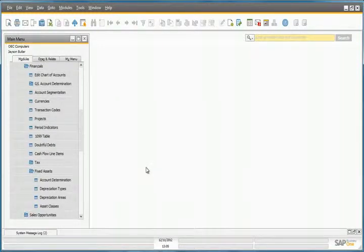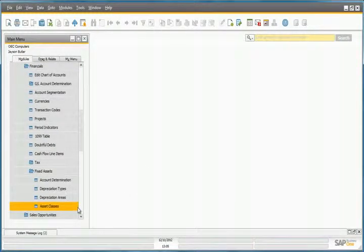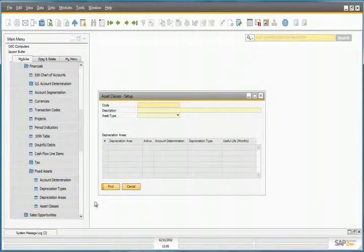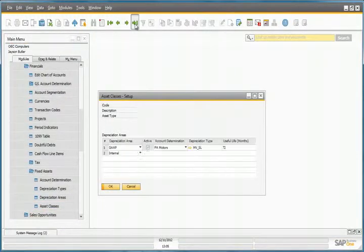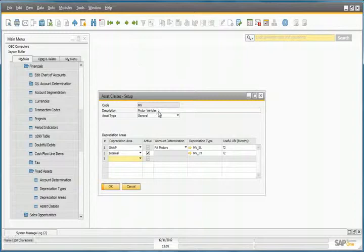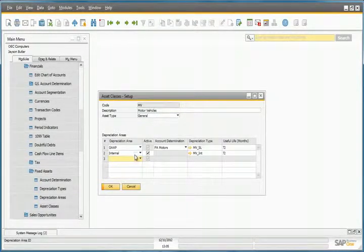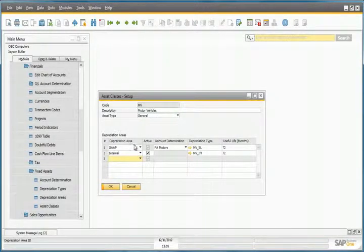And then we have our asset classes, which have already been defined under the asset class setup window. For motor vehicles, for example, we have two depreciation areas, one for GAP and one for internal purposes.